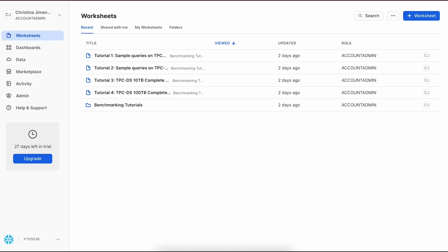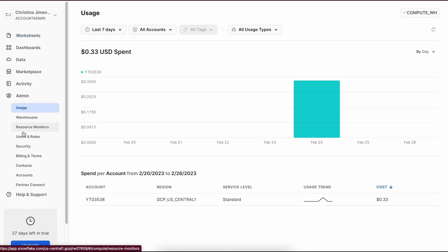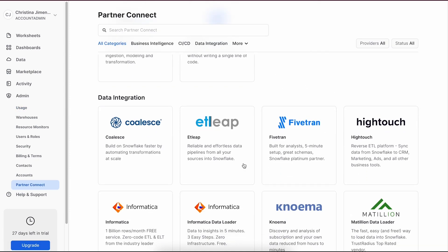First, we're going to take a look at how to create a Coalesce trial account using Snowflake Partner Connect. Coalesce is built to support full Snowflake functionality, which you'll see in action a little later on. We're going to log into our Snowflake account and then click on admin in the left navigation bar. Then we'll click on Partner Connect and select the Coalesce tile under the data integration section of Partner Connect.